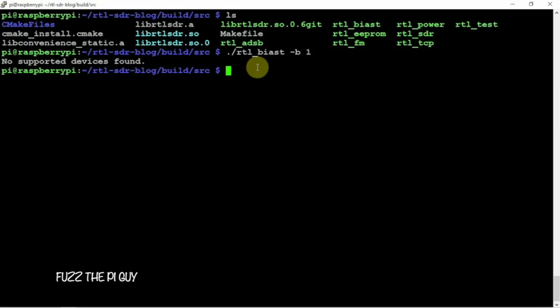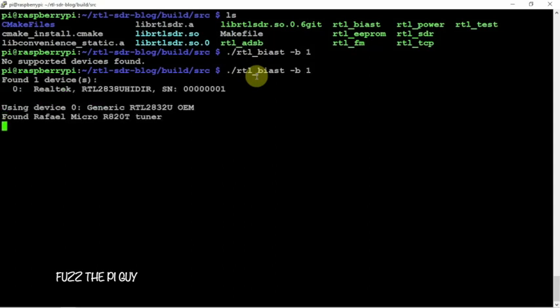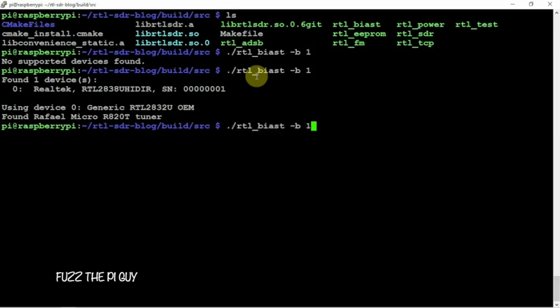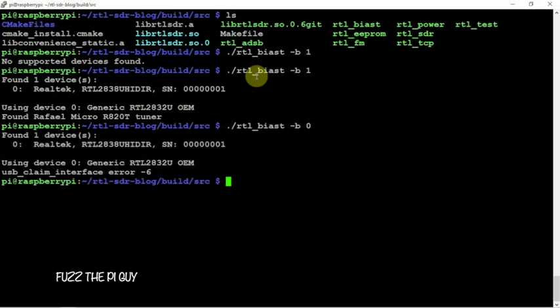And, I don't have my dongle plugged in. I have it plugged in, but I'm using a USB hub, which has power, a switch on each USB to turn the device on and off. And, it was off. So, now if we rerun this, my bias T is turned on. And, if we replace the one with a zero, we can turn the bias T off. But, we got an error.